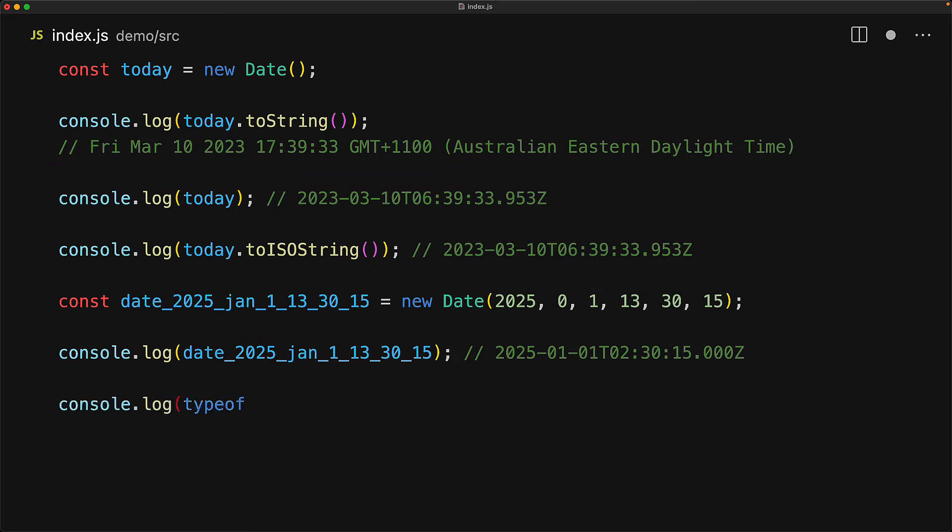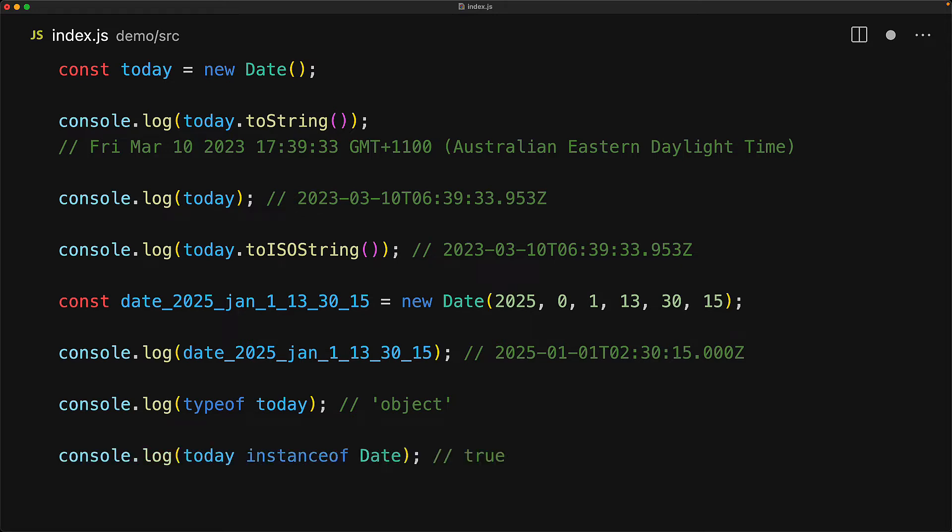Just like other JavaScript objects created from JavaScript classes, the type of operator for this will give us the string object. And if you want to check if a particular object is an instance of date, we can use the built-in instance of operator. And of course, today is an instance of date.